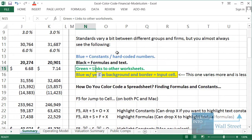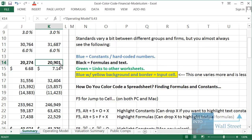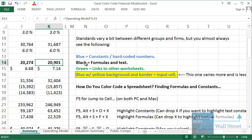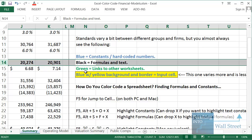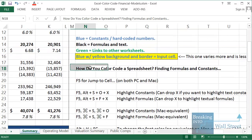The definition of what exactly is a formula versus a direct link also varies. Some people say green should only be used if it's literally an equal sign to a single cell, whereas others say that even formulas involving direct links — like if you have a cell referencing an operating model tab plus something else — should also be colored green. We're going to stick with a stricter definition: green is only for direct links and cannot be used with a formula.